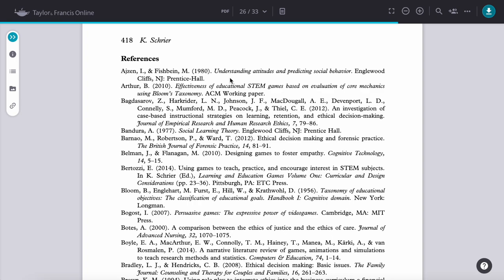Not every list of references that you come across will look exactly like this, and there may be subtle differences in how it looks. But in general, this is a reference list from an academic article, and it serves the purpose of directing the reader to the sources of information that these authors used when writing this article.